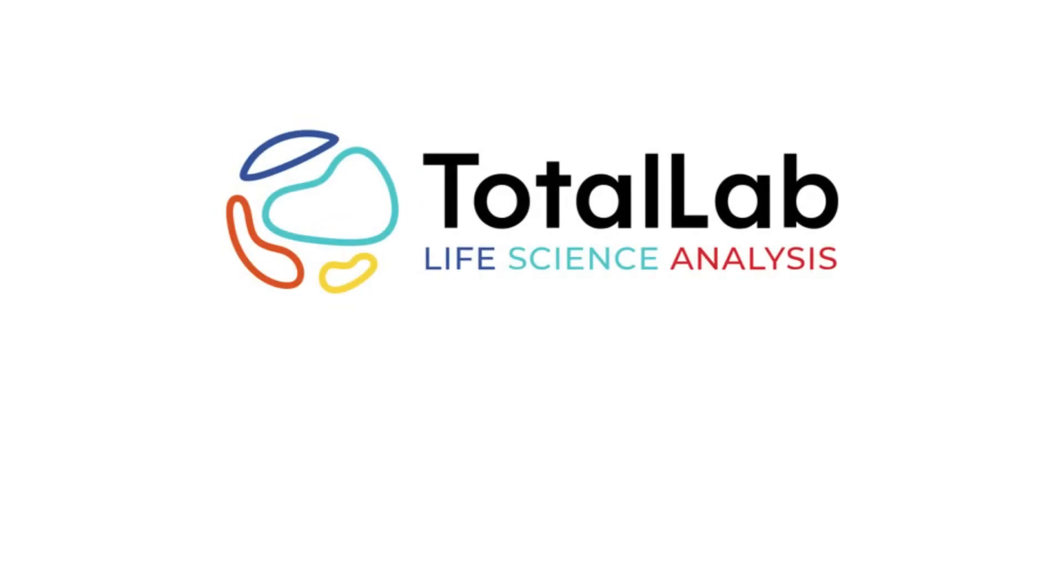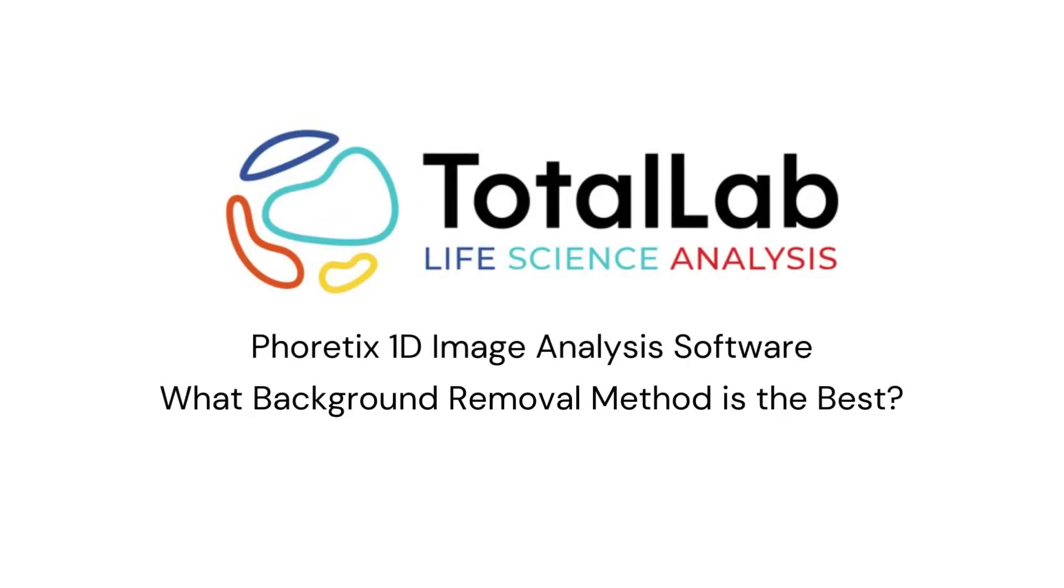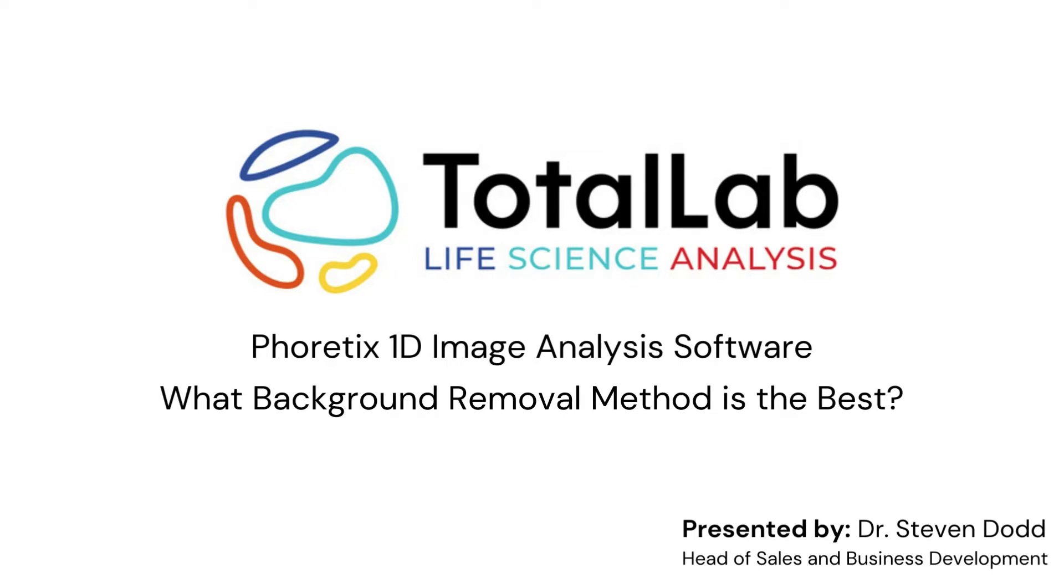Hello everyone. Today I'm going to answer a question that we here at TotalLab get very frequently, which is, which background removal method is best?